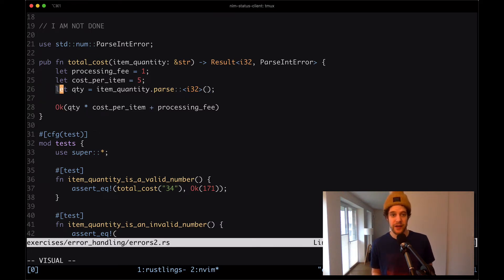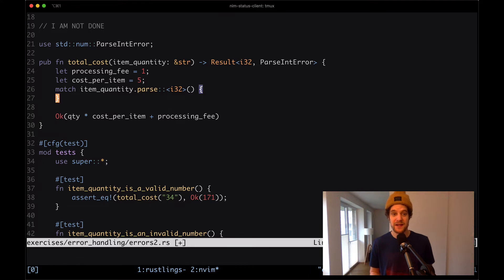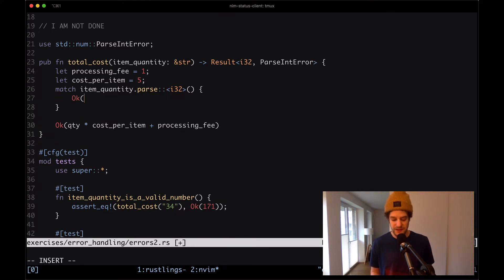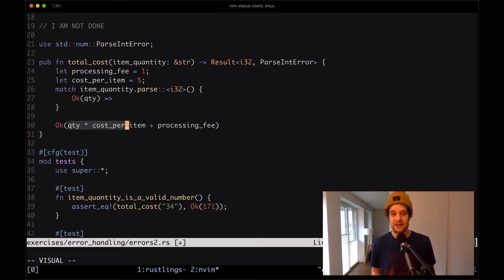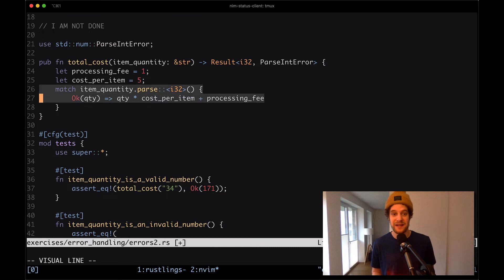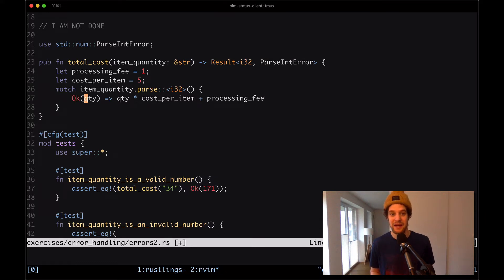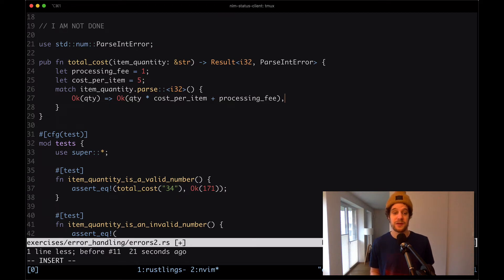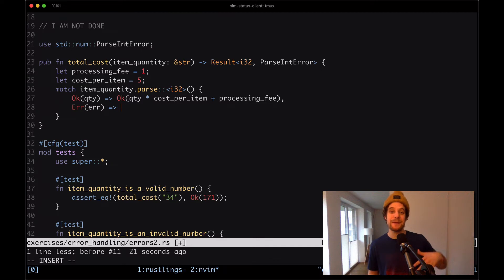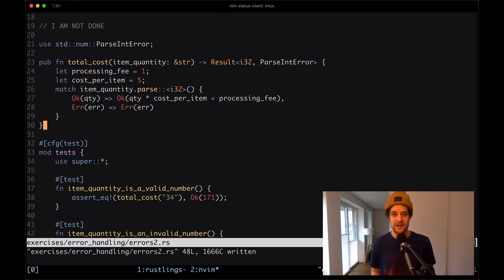We can call match on that expression — just like with any other expression in Rust, and we've seen match statements in the video about enums. We match and say: if the expression emits an ok type with the parse_quantity, we take that quantity and multiply it by cost_per_item plus processing_fee. However, since the function returns a result, we have to wrap this in an ok value. And in case the parse function returns an error, we just keep emitting that error so we again end up with a result type. Saving that — yeah, that's working.